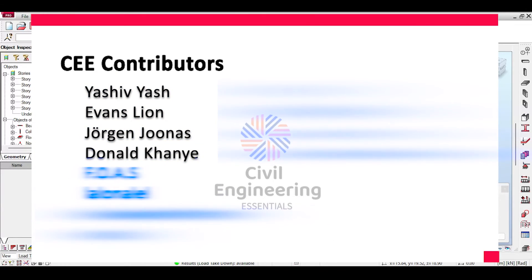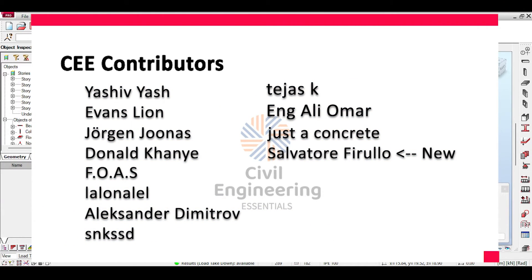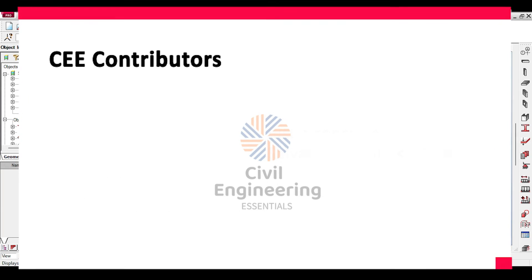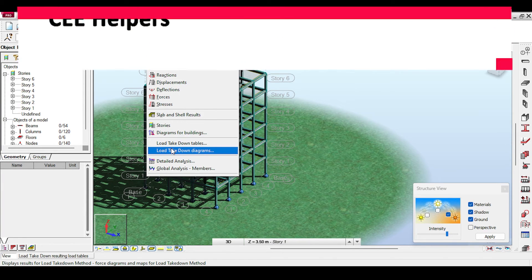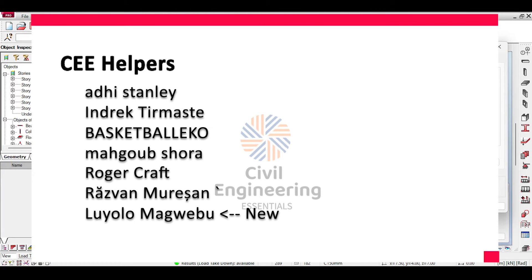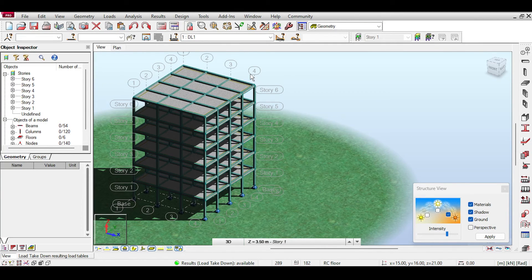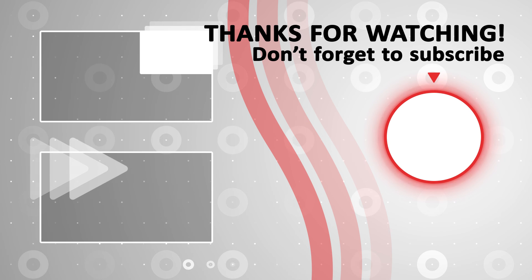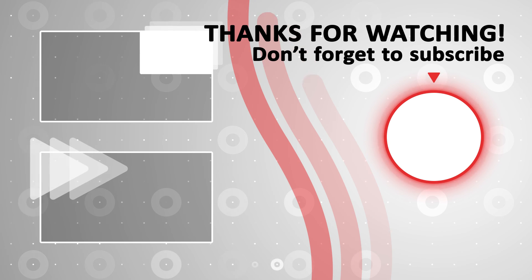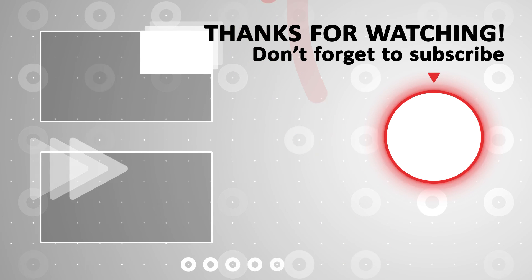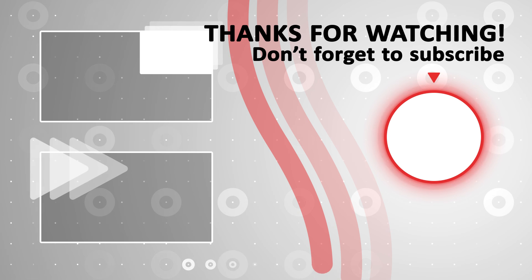I want to give a load-takedown-sized shout out to my DHA members at the contributor and helper levels whose names are shown on screen. I want to thank them from the bottom of my heart — their support is priceless and enables me to provide videos on time and with quality. I hope you enjoyed the video and found it beneficial. Please consider liking, sharing, and subscribing especially, as it helps increase the reach of my channel. This is the Civil Engineering Essentials channel — catch you in the next video!